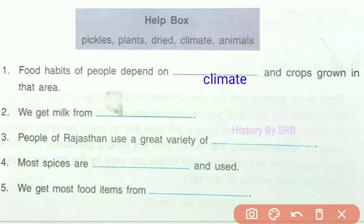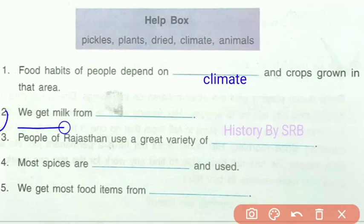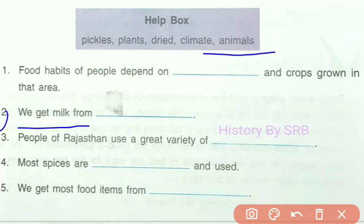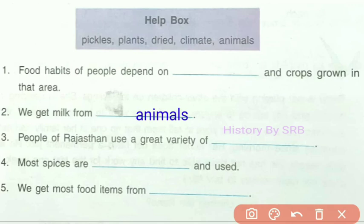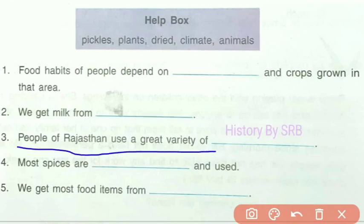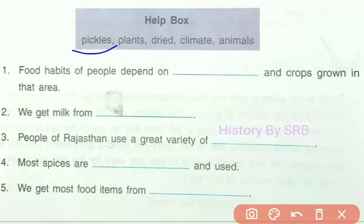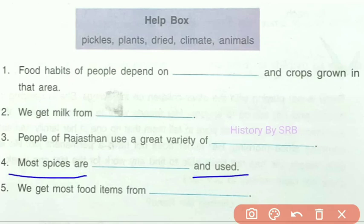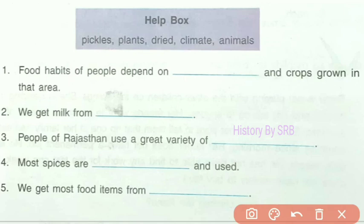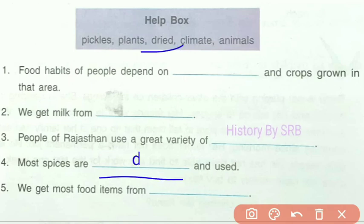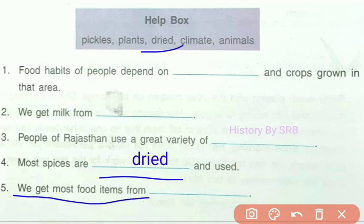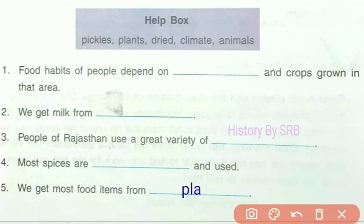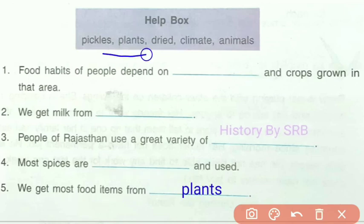Question two: we get milk from animals. Question three: people of Rajasthan use a great variety of pickles. Most spices are dried. And the last blank: we get most food items from plants. That's why it's always important to plant a sapling.